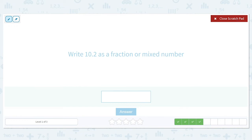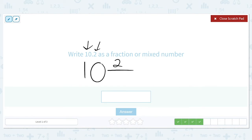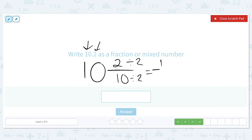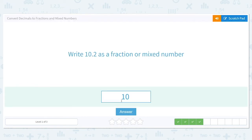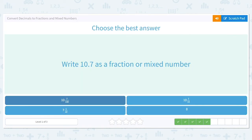Now let's write 10.2 as a fraction or mixed number. We have something other than zero before the decimal point, so ten is our whole number. Then we have a two after the decimal, which goes in our numerator, and because it is in the tenths place, we have a ten in the denominator. We don't need to simplify the whole number, but two tenths can be simplified — both are even, so divide by two: two divided by two is one, ten divided by two is five. Our answer is ten and one fifth. Reminder: when typing mixed numbers, put a space between the ten and the one.